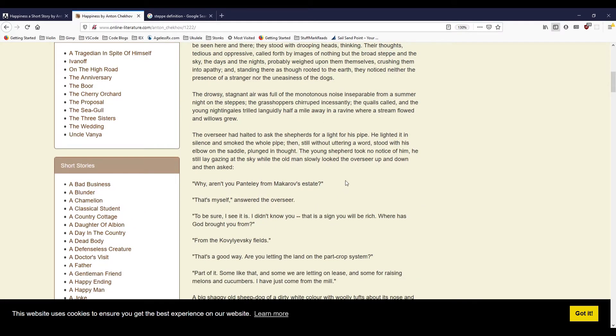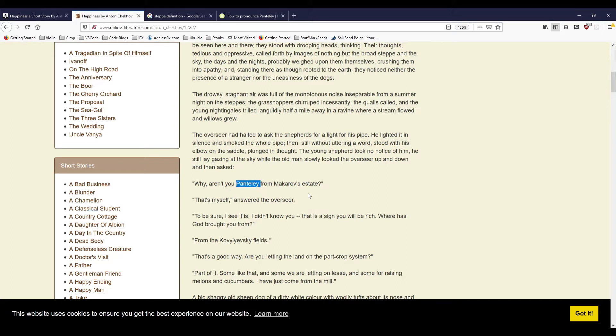The overseer had halted to ask the shepherds for a light for his pipe. He lighted it in silence and smoked the whole pipe, then, still without uttering a word, stood with his elbow on the saddle, plunged in thought. The young shepherd took no notice of him. He still lay gazing at the sky while the old man slowly looked the overseer up and down and then asked, 'Why aren't you Pantili from Makarov's estate?' 'That's myself,' answered the overseer.